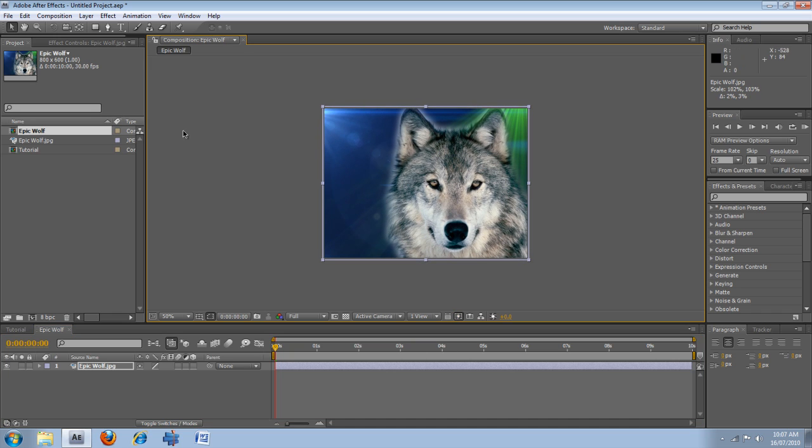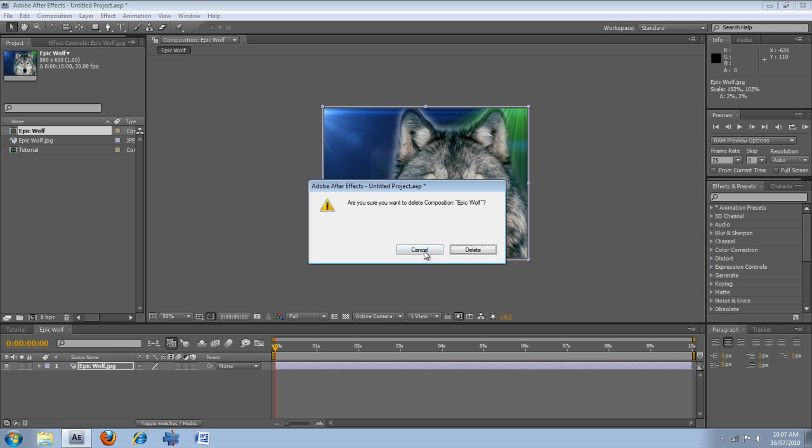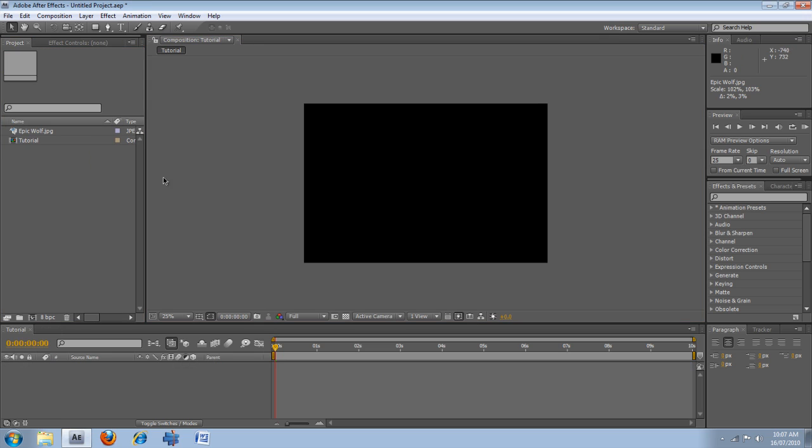But, you know, that's pretty cool. So we'll go back into our first comp, and I'm going to show you a few things here.